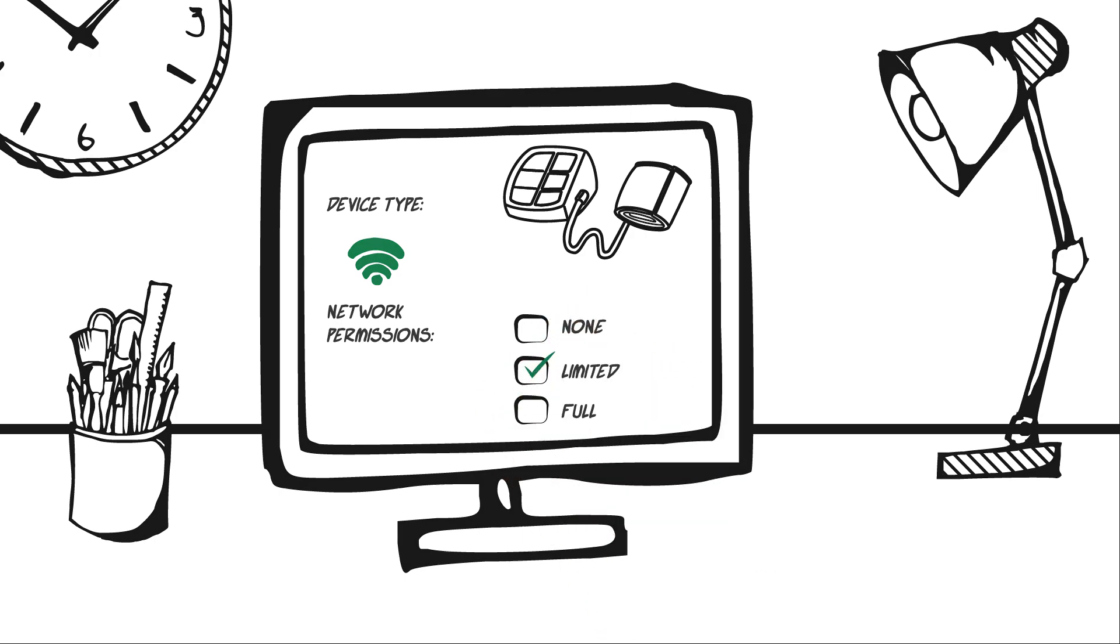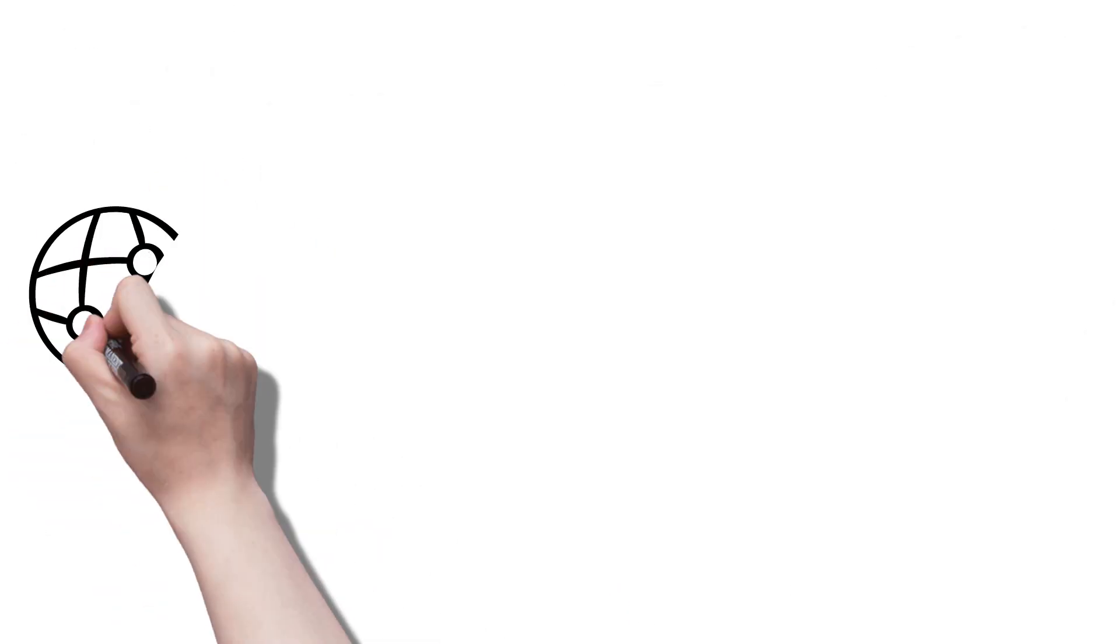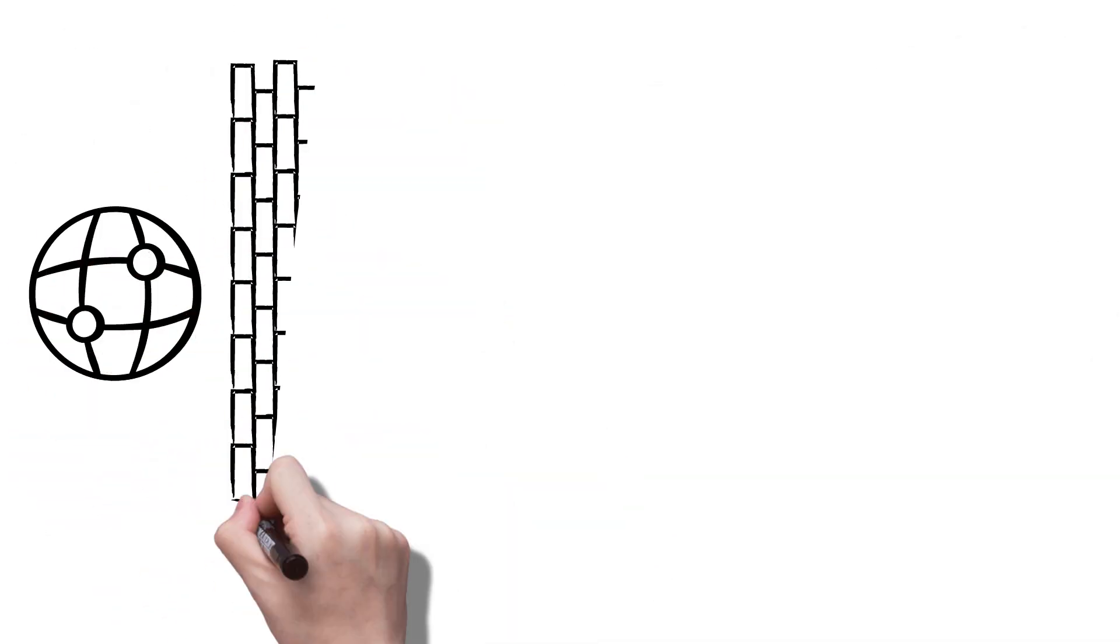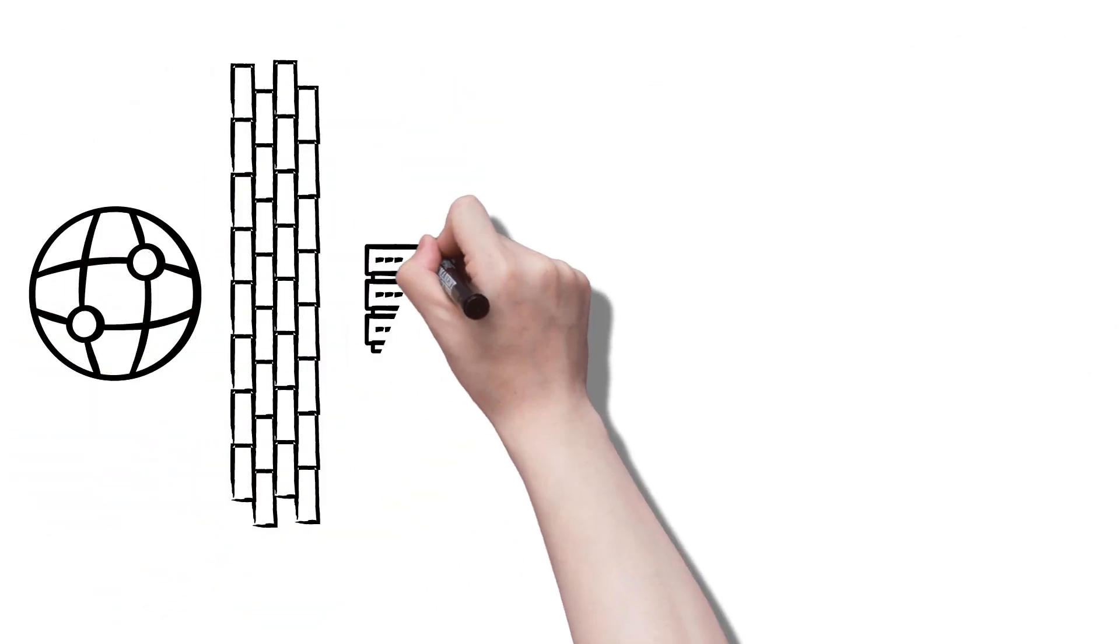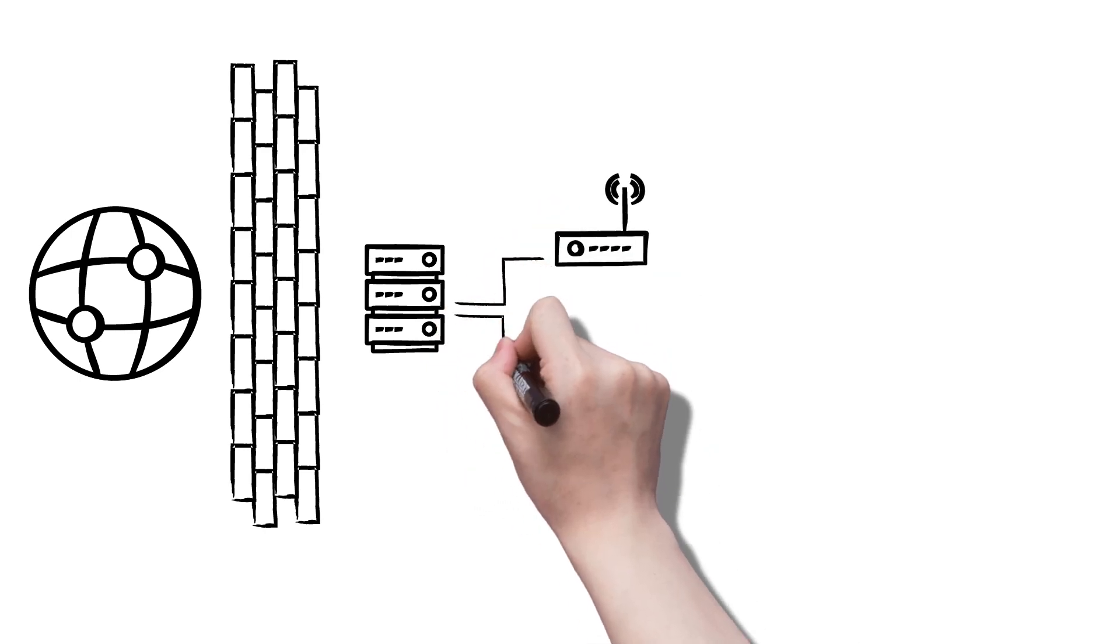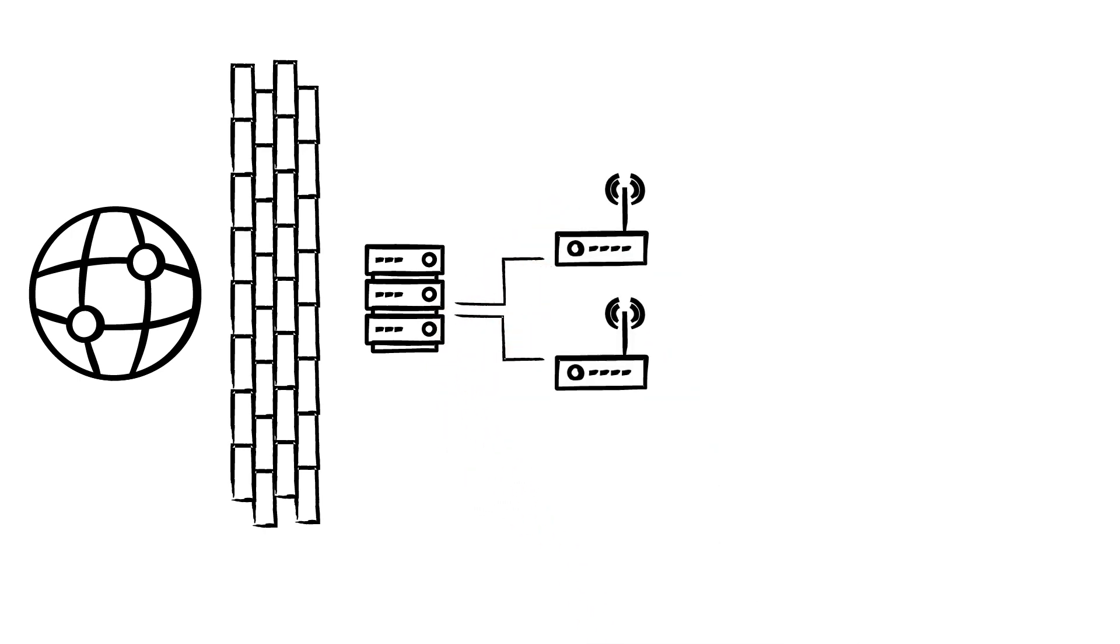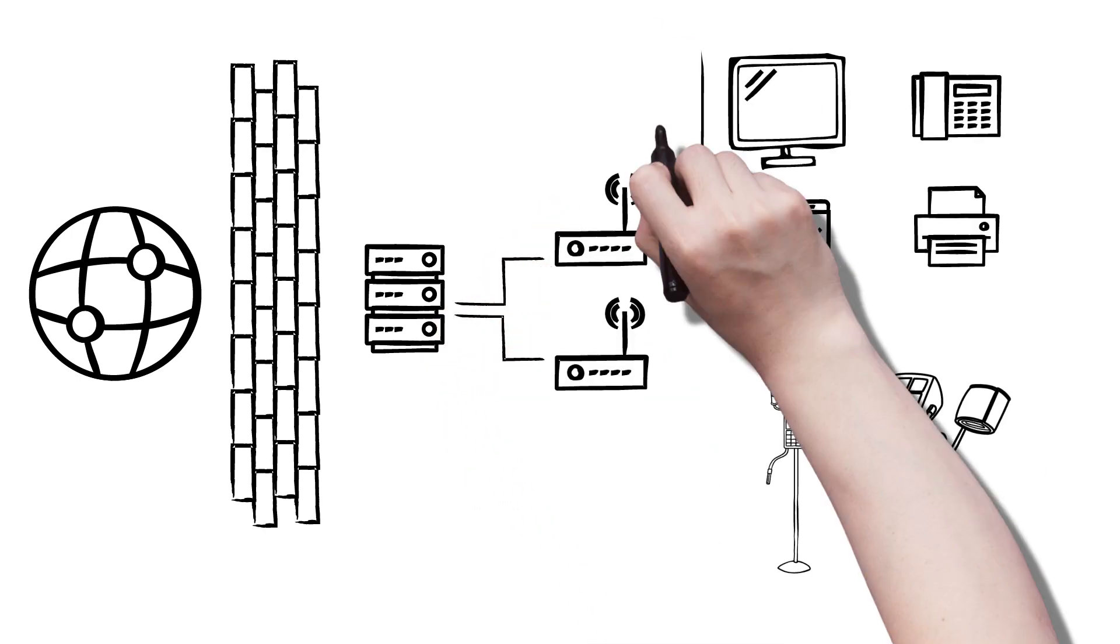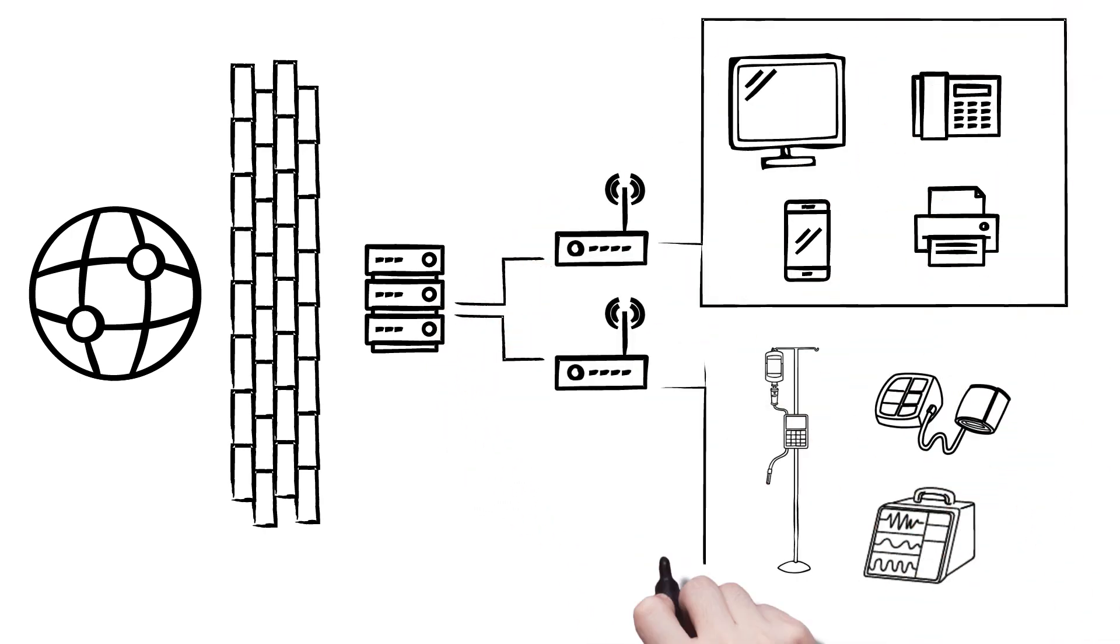Once this is completed, we assess your network security design and decide where devices need to be placed. This gives you more visibility and reduces vulnerabilities and malware.